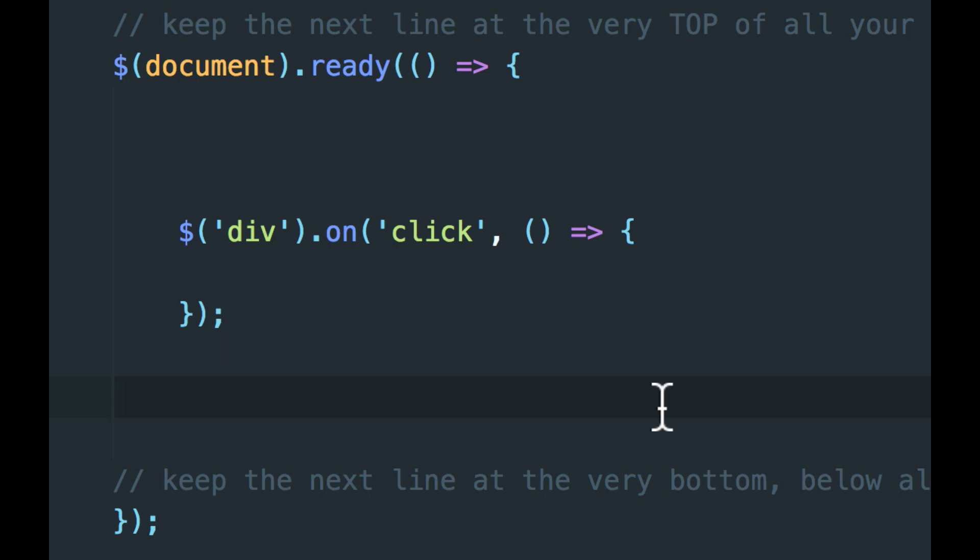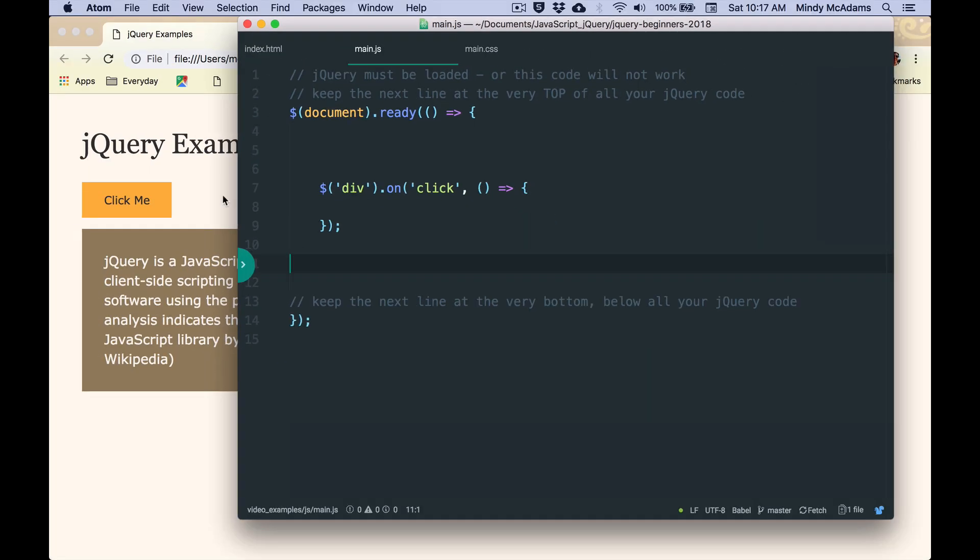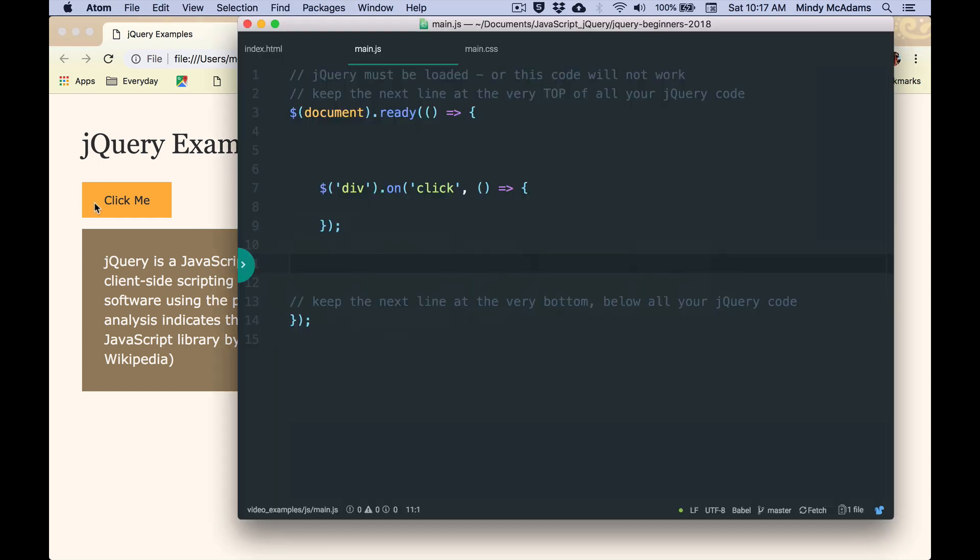So now that we've saved this, I want to go back to the page for a second to show you that currently nothing happens when I click click me. I am clicking away and nothing is happening.